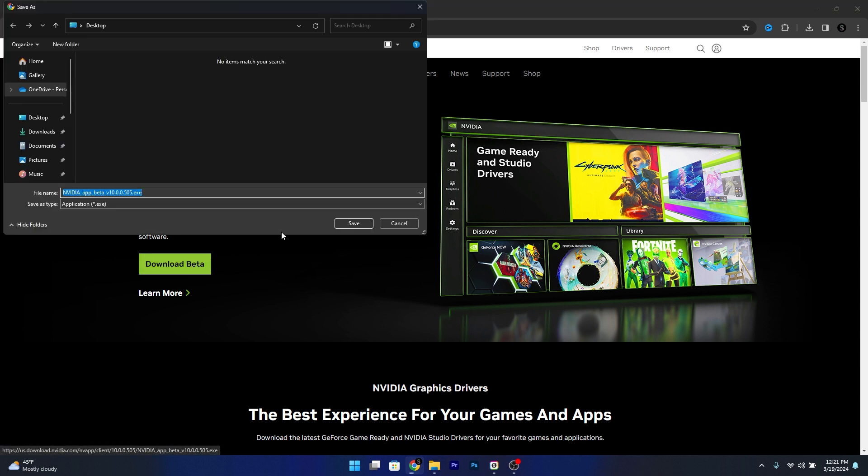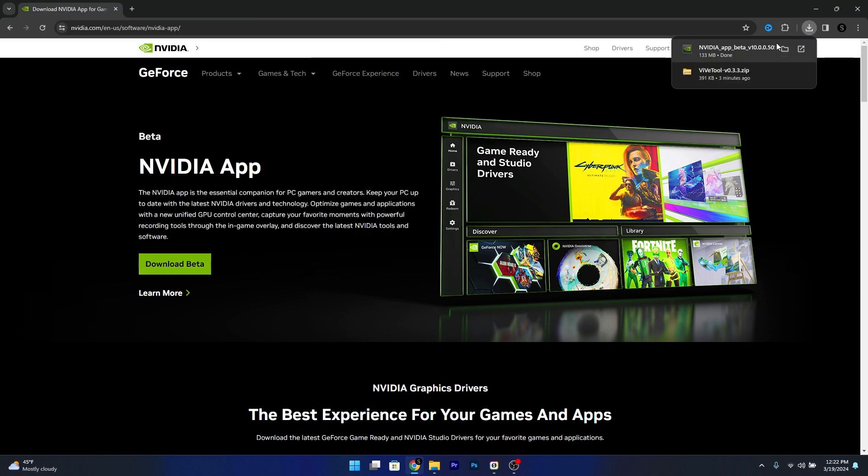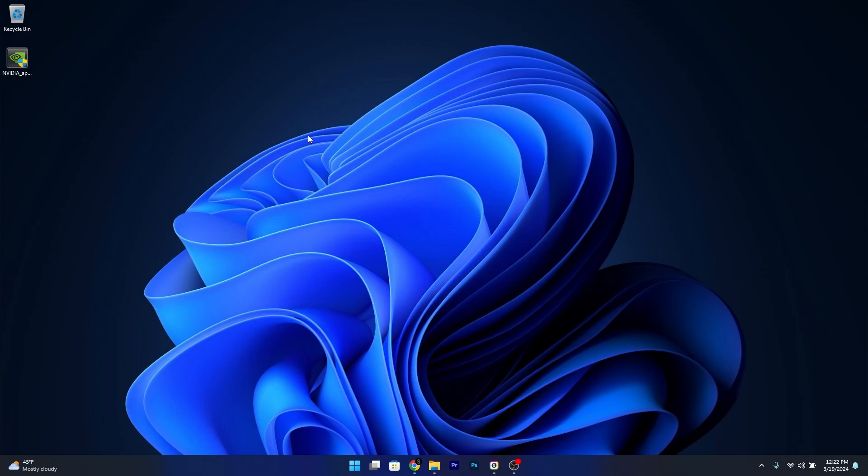then choose a location, preferably on the desktop, then click on save. Now wait until the installer is done, minimize your browser and then make sure to double click on the installer file to run it.